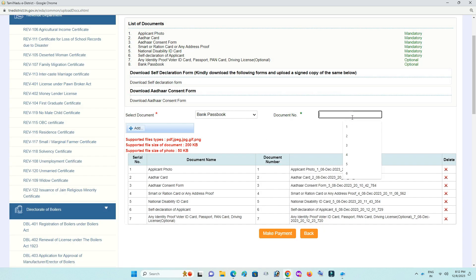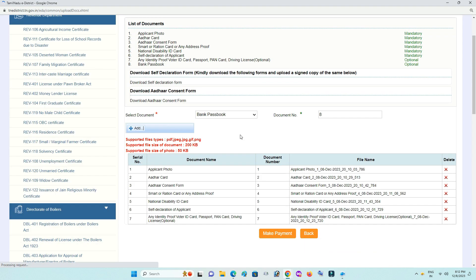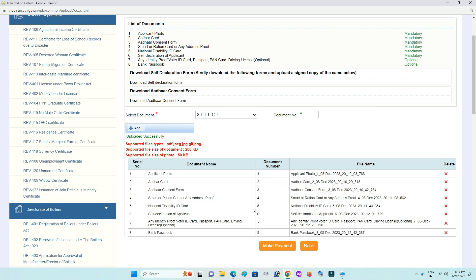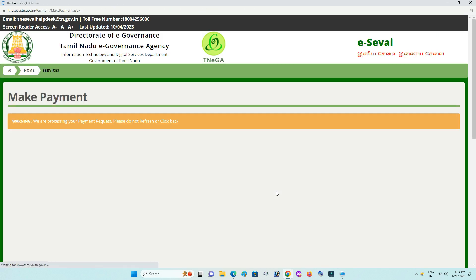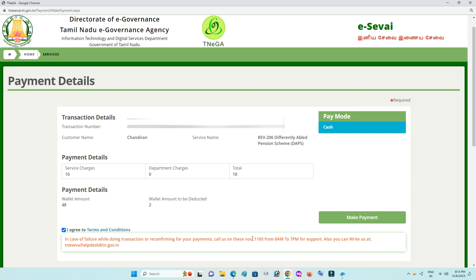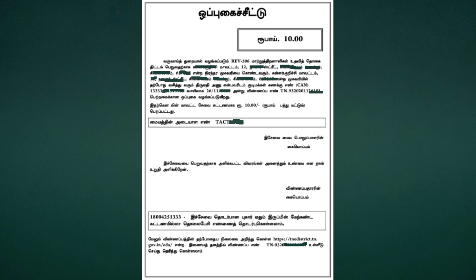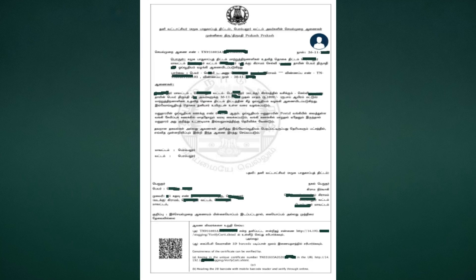If you have a bank passbook, you can edit the bank passbook and you will have a make payment option. Click on it. If you click on it, you will have a make payment. You will have to check the status and check the status in the description. You will have to check the certificate.